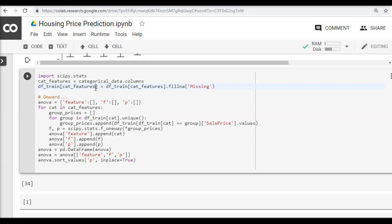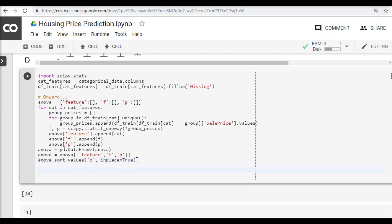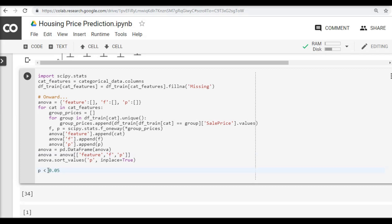In order to calculate the ANOVA, it's pretty straightforward. We are going to use the scipy.stats module and store the F value and the P value of each of the features in a dictionary. Later on we can use this to plot and see which of the features has a significant P value. In statistics, P value less than 0.05 is considered as significant. It means that if we get a P value which is dependent on the F statistic, if the P value is less than 0.05...